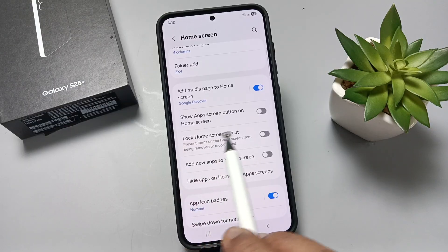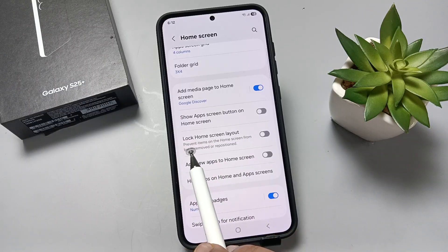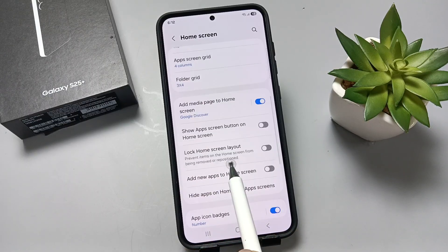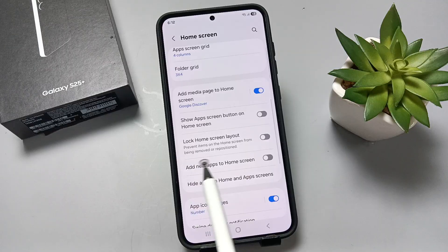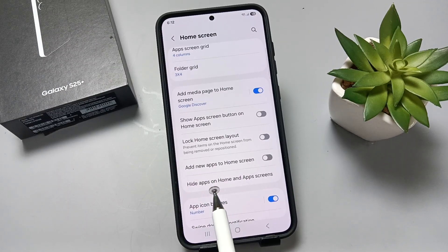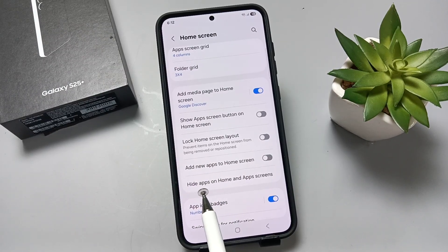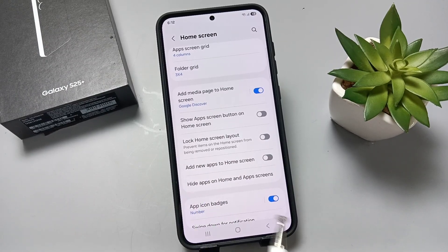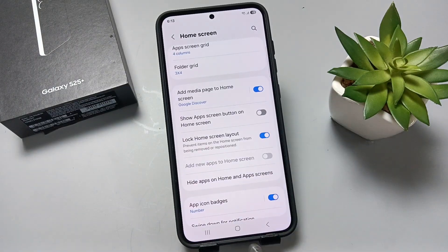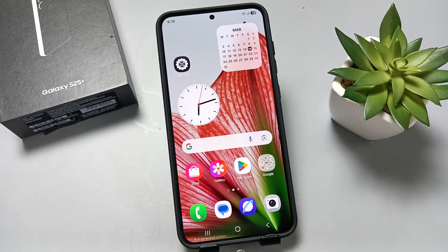Here you can see what 'Lock Home Screen Layout' means: it prevents items on the home screen from being removed or repositioned. If you want to lock the home screen layout, just turn on this option.